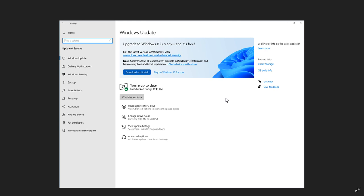Now, you'll see an option here. You can download and install the upgrade, or you'll see the option to stay on Windows 10 for now. And if you select stay on Windows 10 for now,